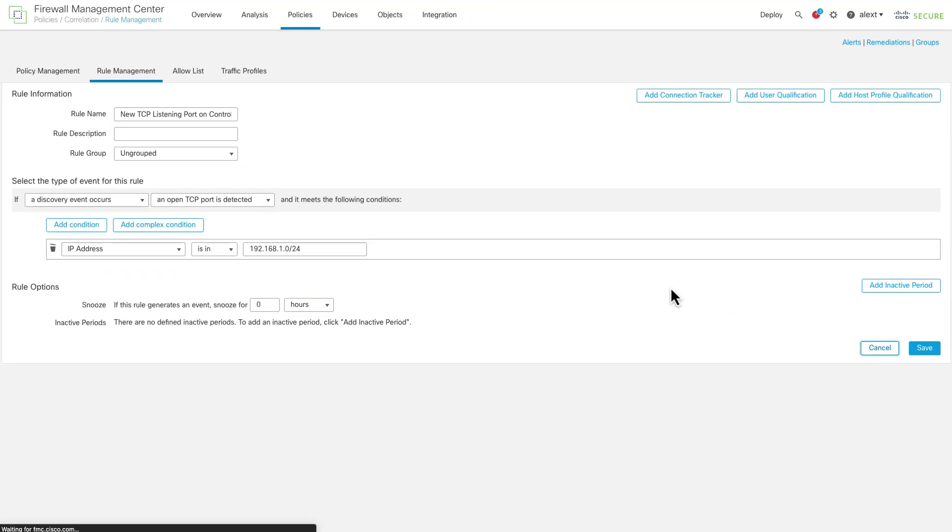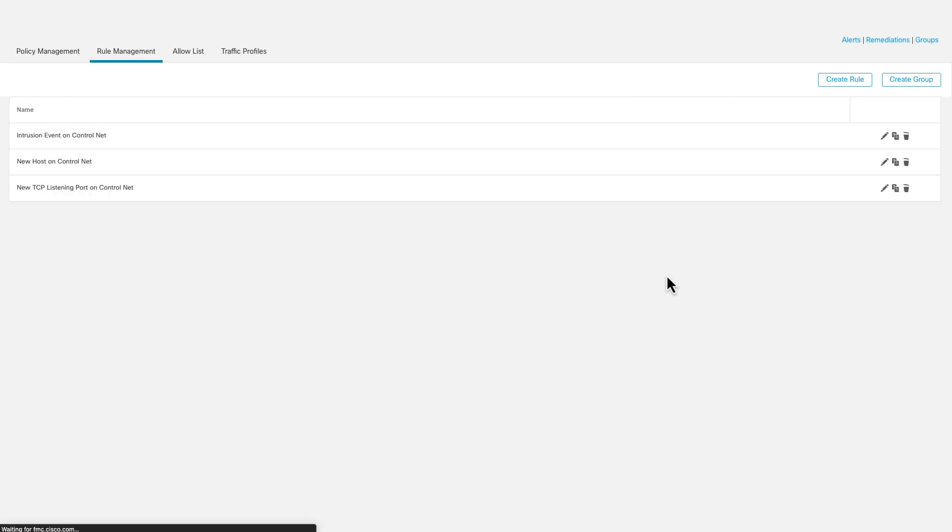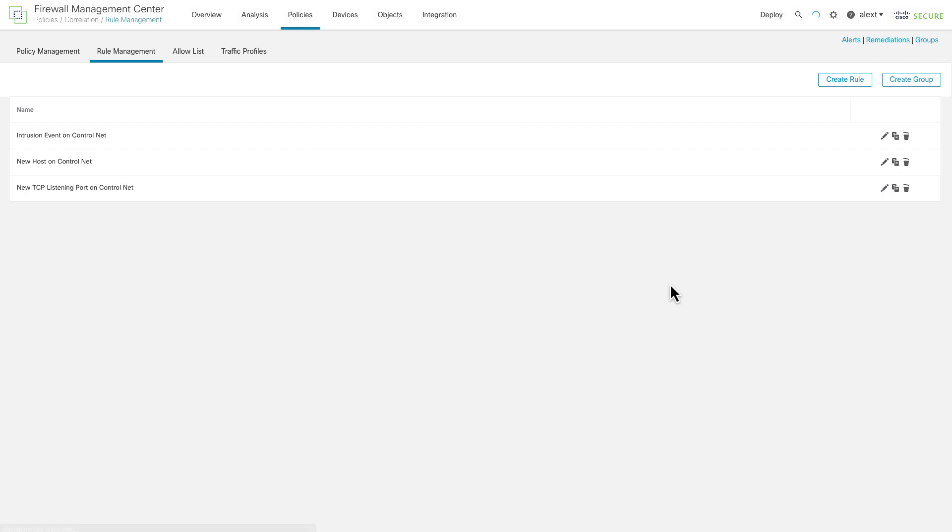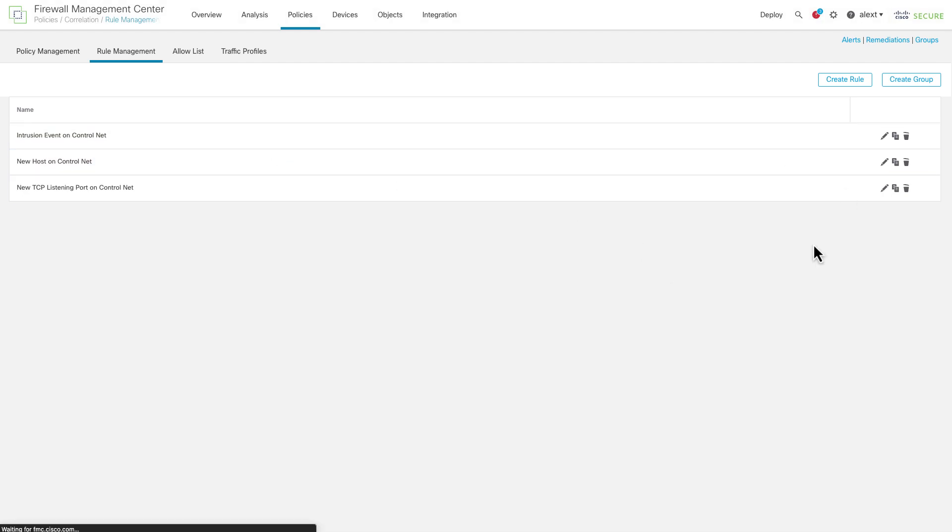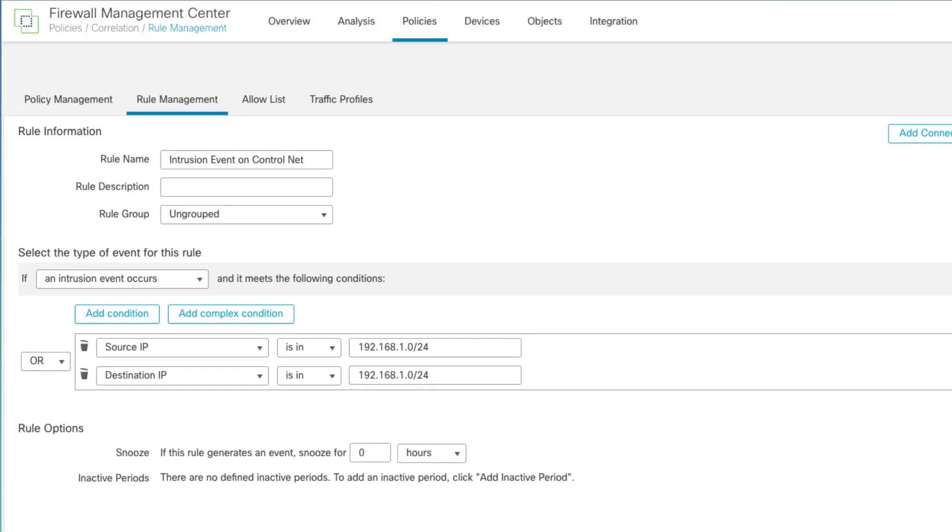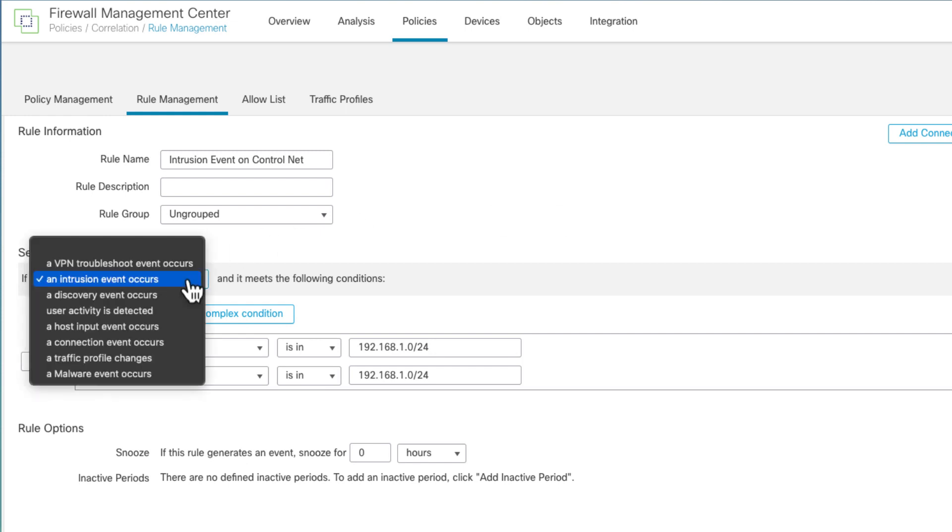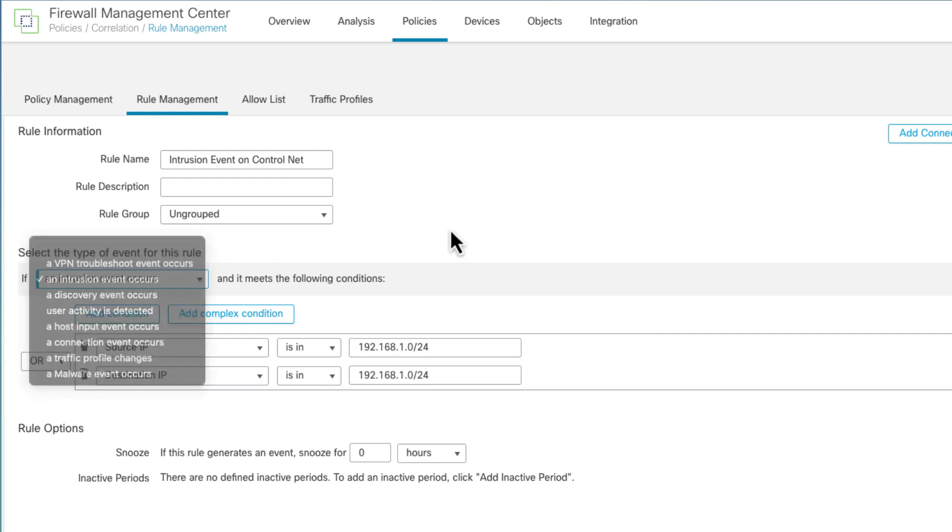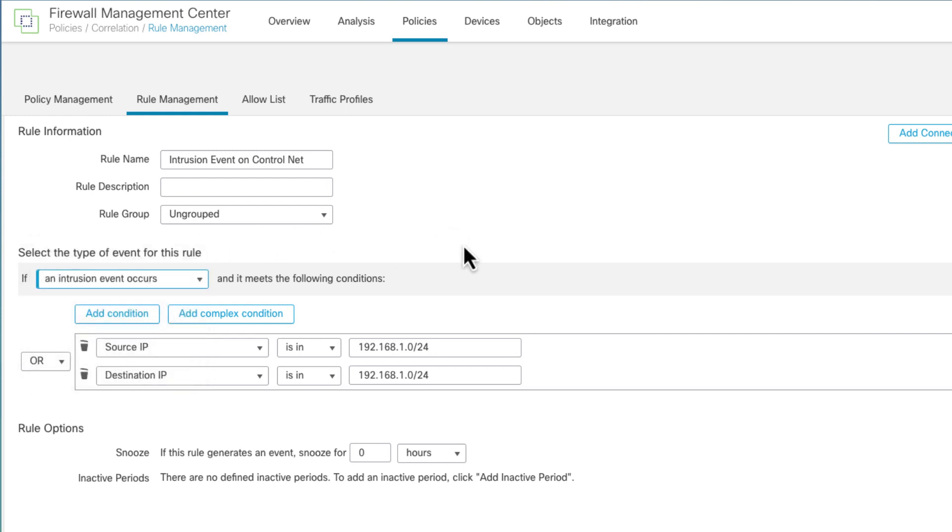And finally, this is a generic one. You could do this really anywhere. Intrusion event on control network. Now, all this is going to do is going to trigger this correlation rule when there's an intrusion event on a specific IP range. So again, here I picked intrusion event instead of discovery event.